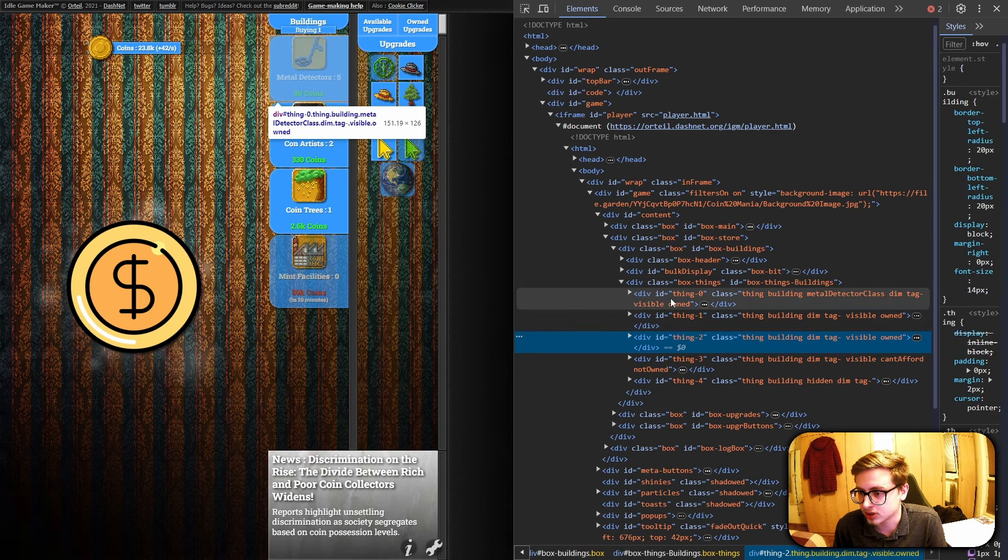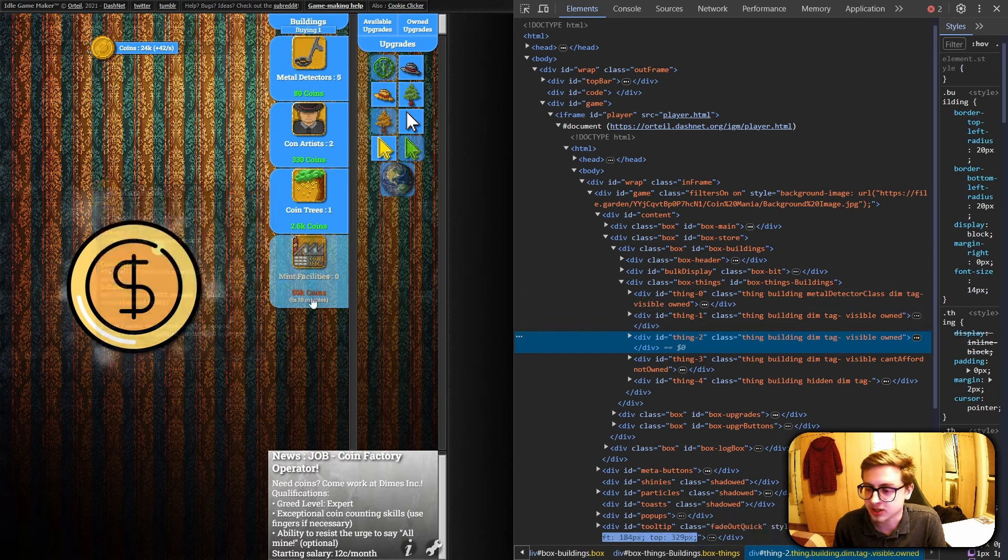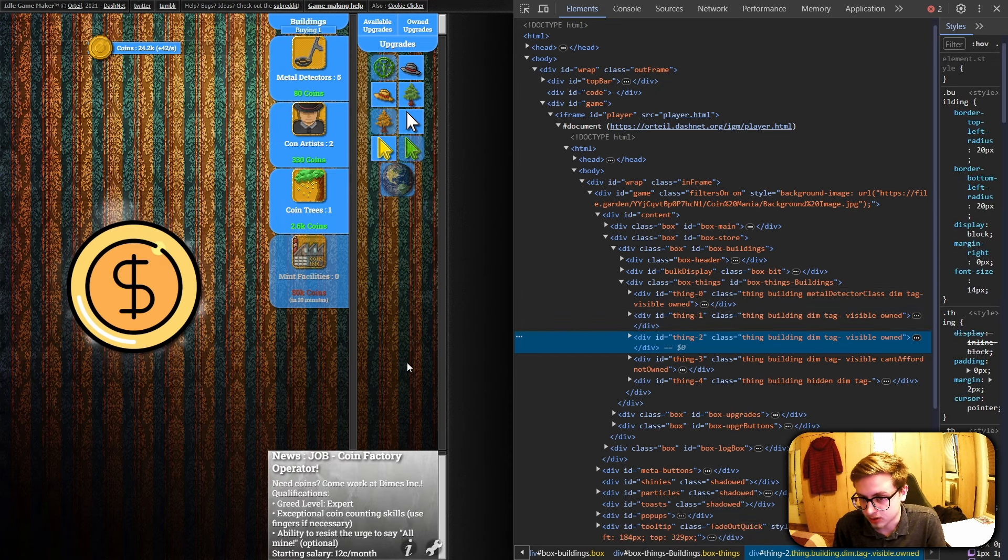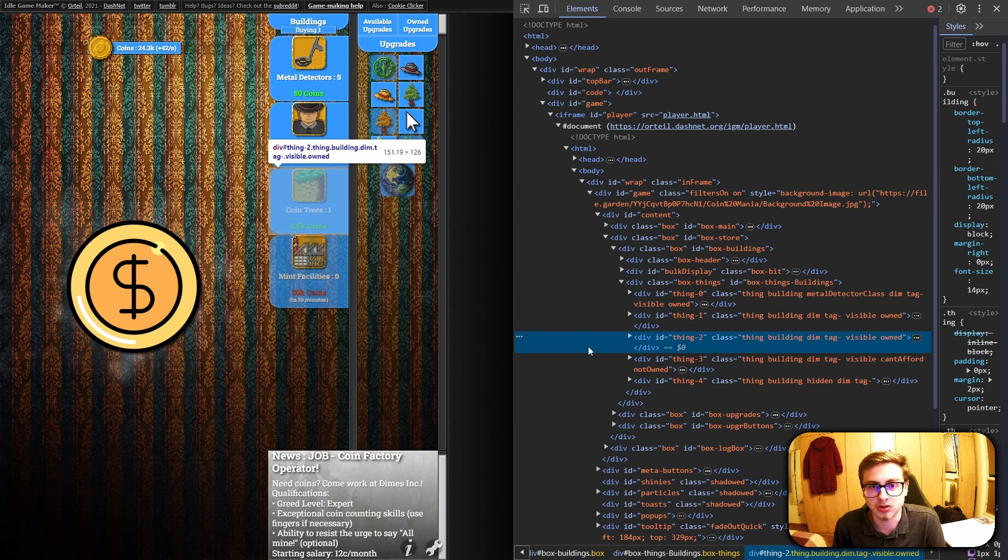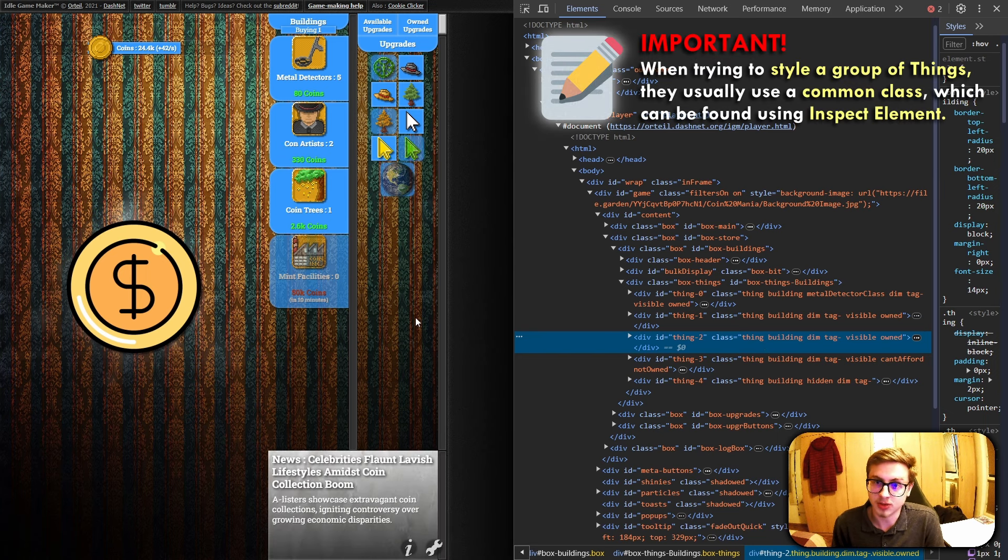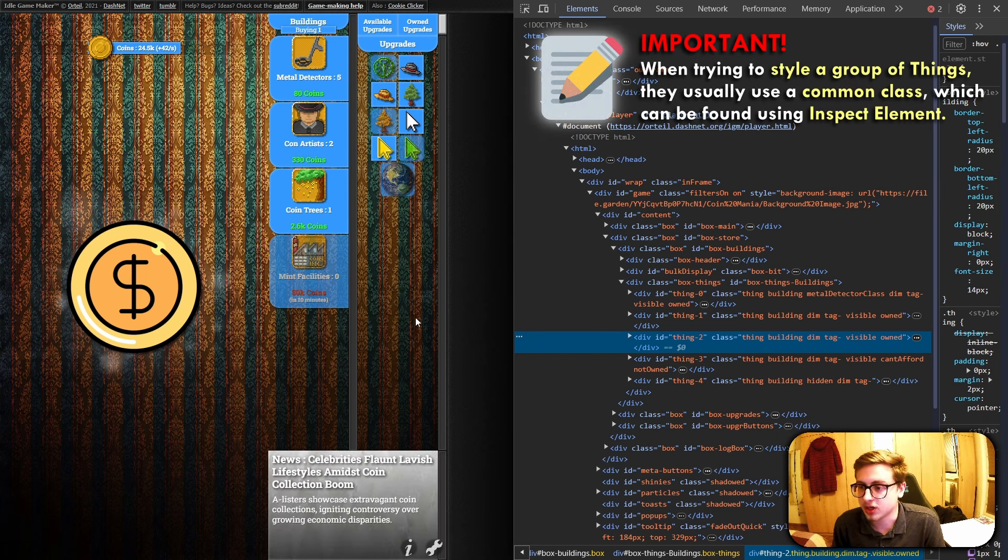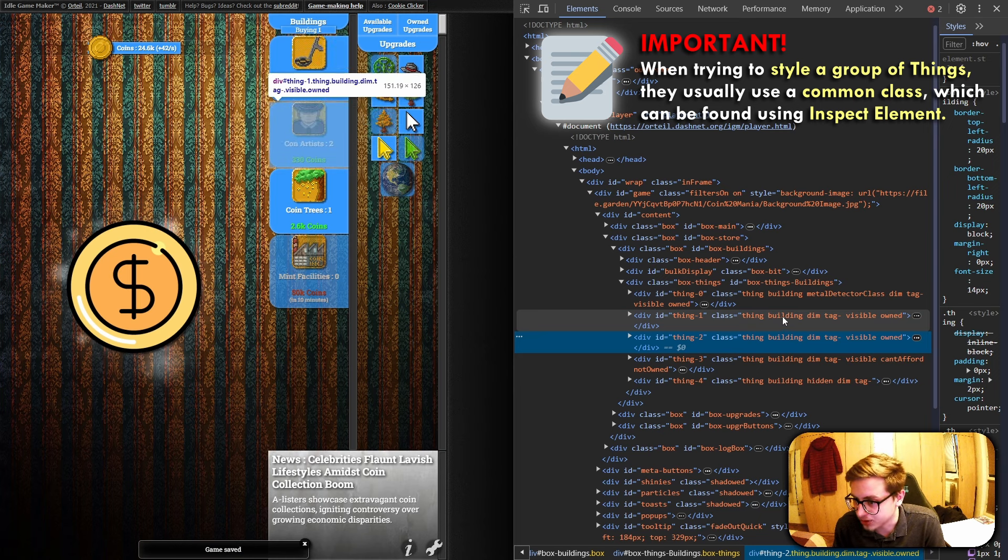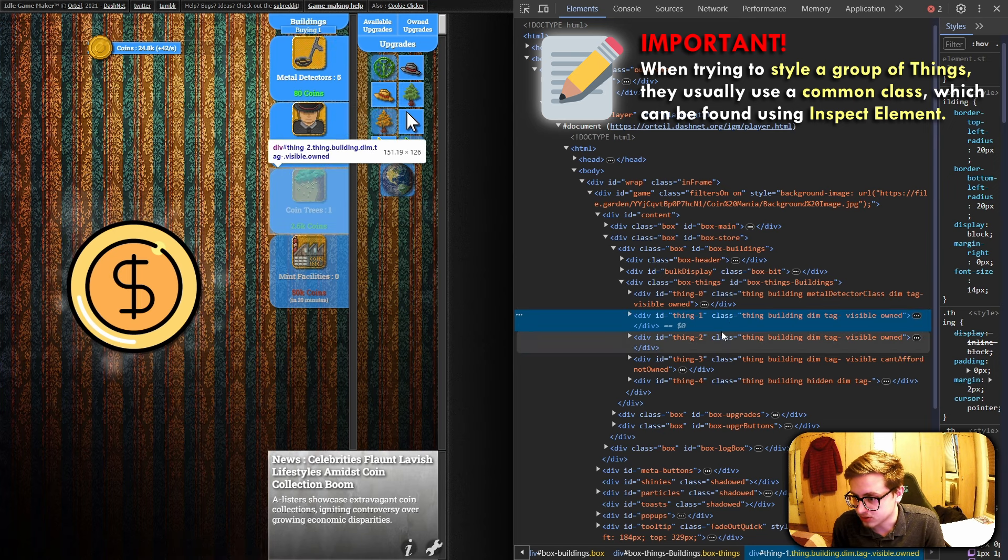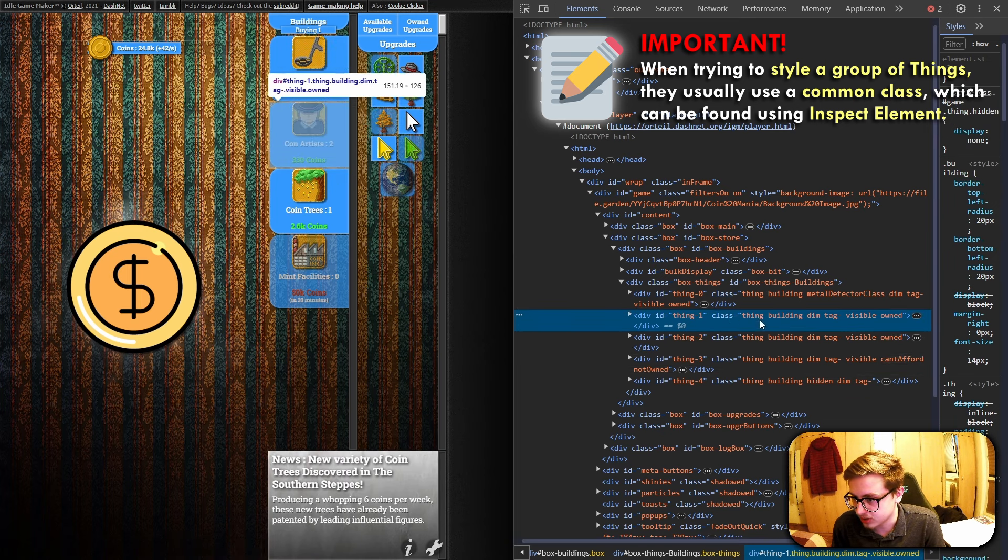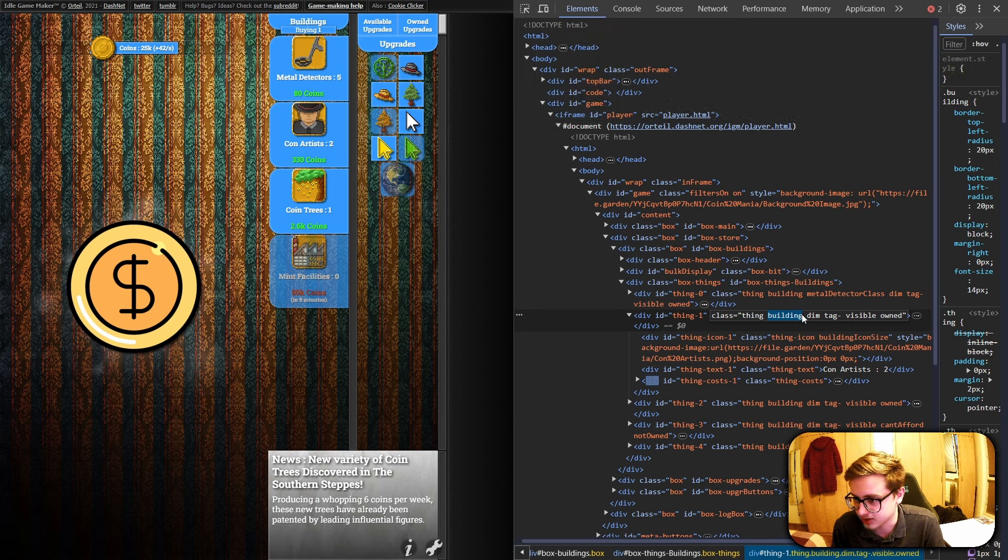First, let's click on some kind of building and then hit inspect element. And now let's try and see what classes our buildings have, because Idle GameMaker usually makes it so specific things, for example buildings, upgrades, achievements, and so on, have their own specific class. Here we can find it. Here are the classes of our little things, and this is what we are looking for: the building class.